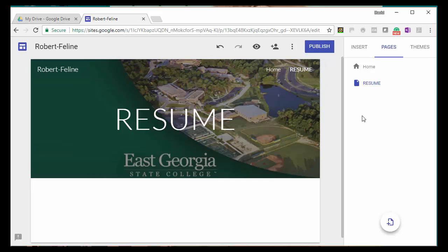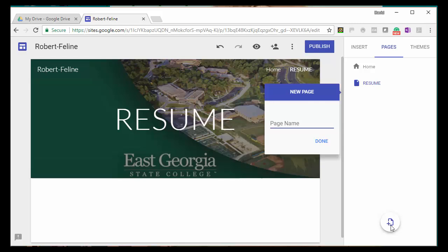All right, I need another page for writing samples. So, I'm going to click on add page, type writing samples, or you might want to just type singular writing sample. And that creates a third page. So, I have the homepage, the resume page, and the writing sample page.